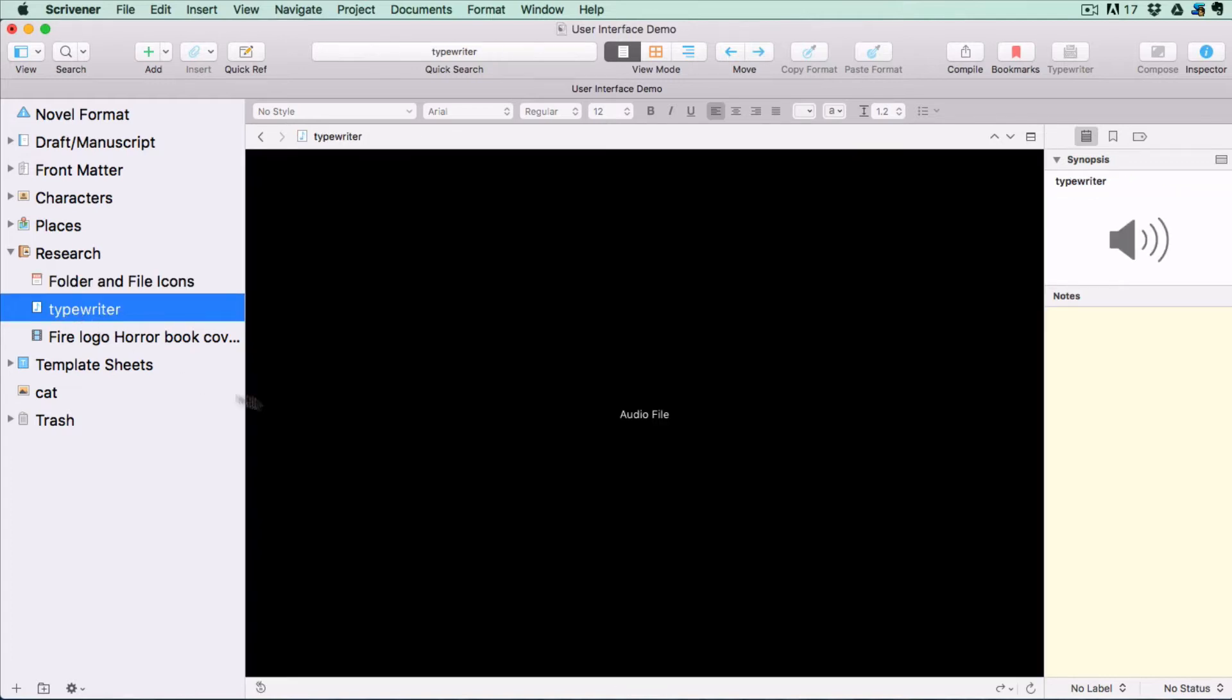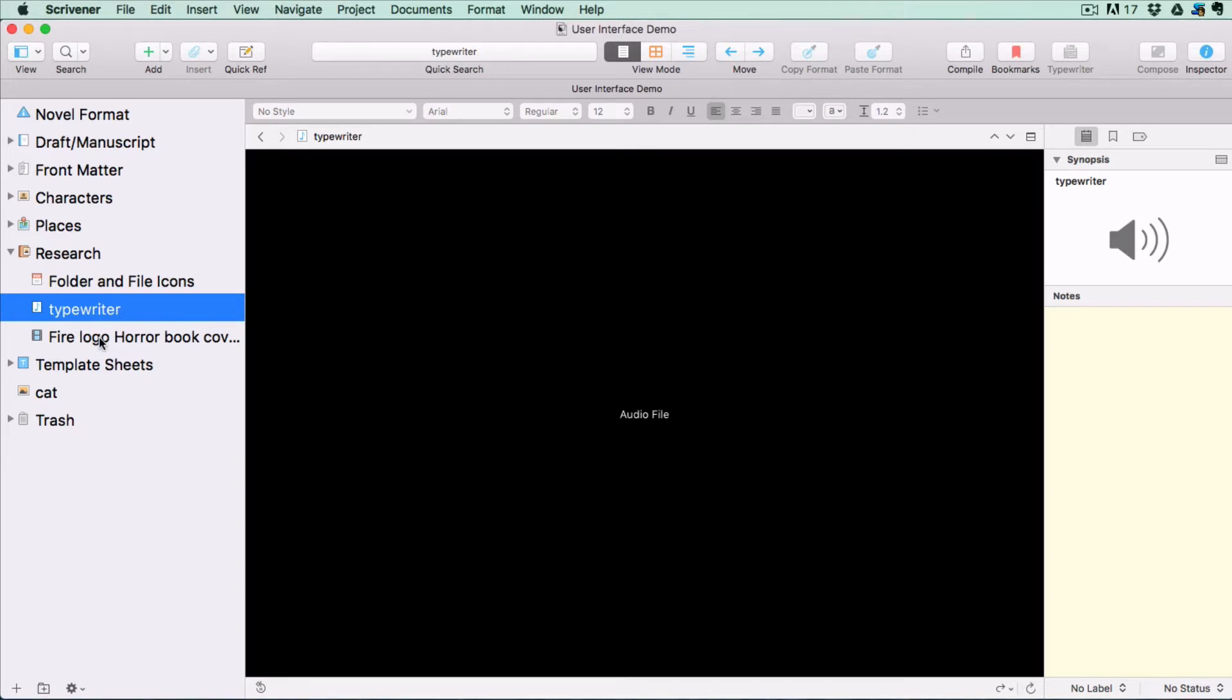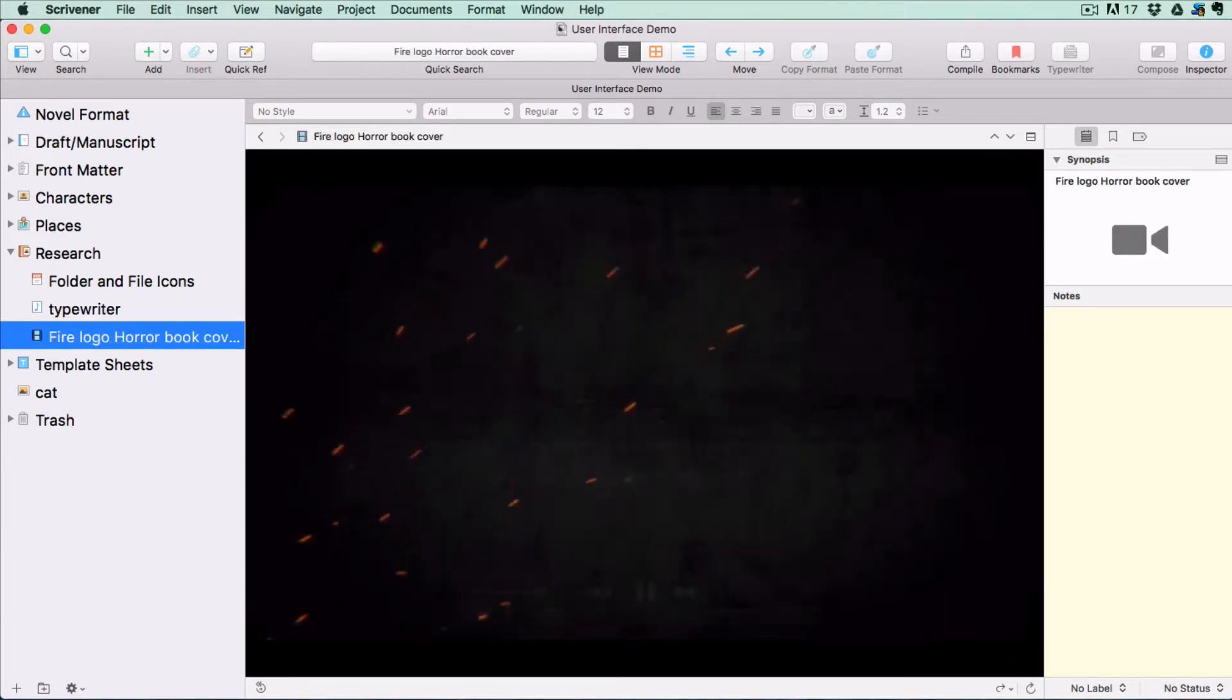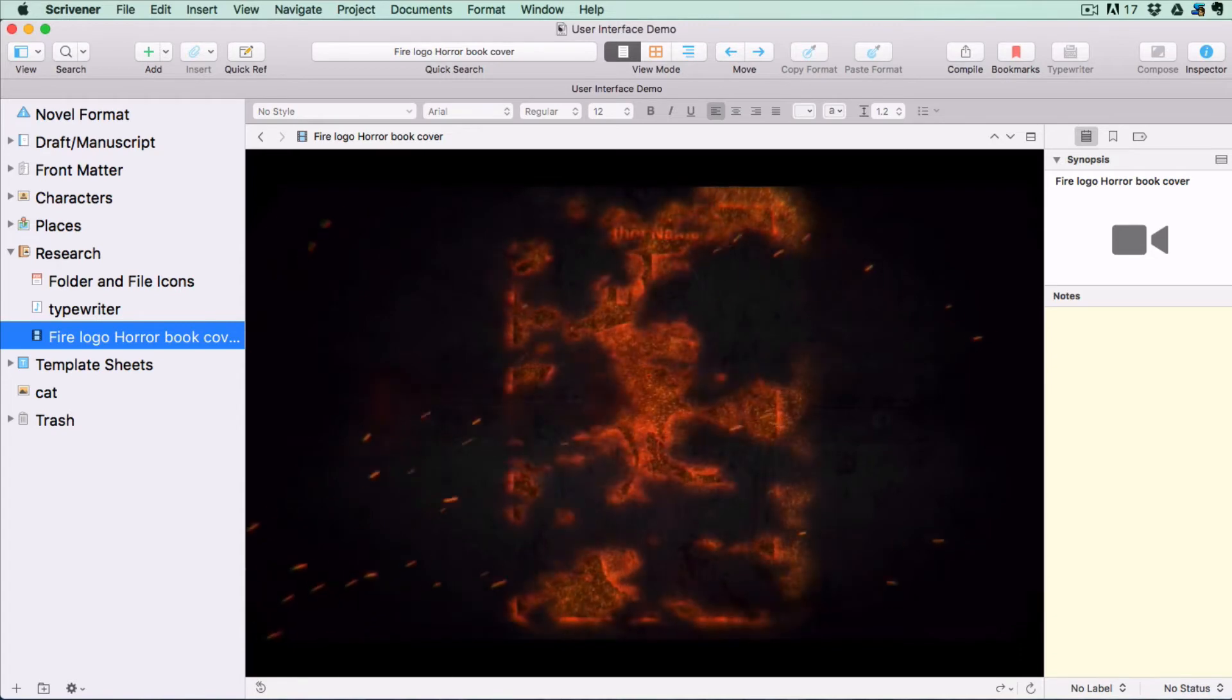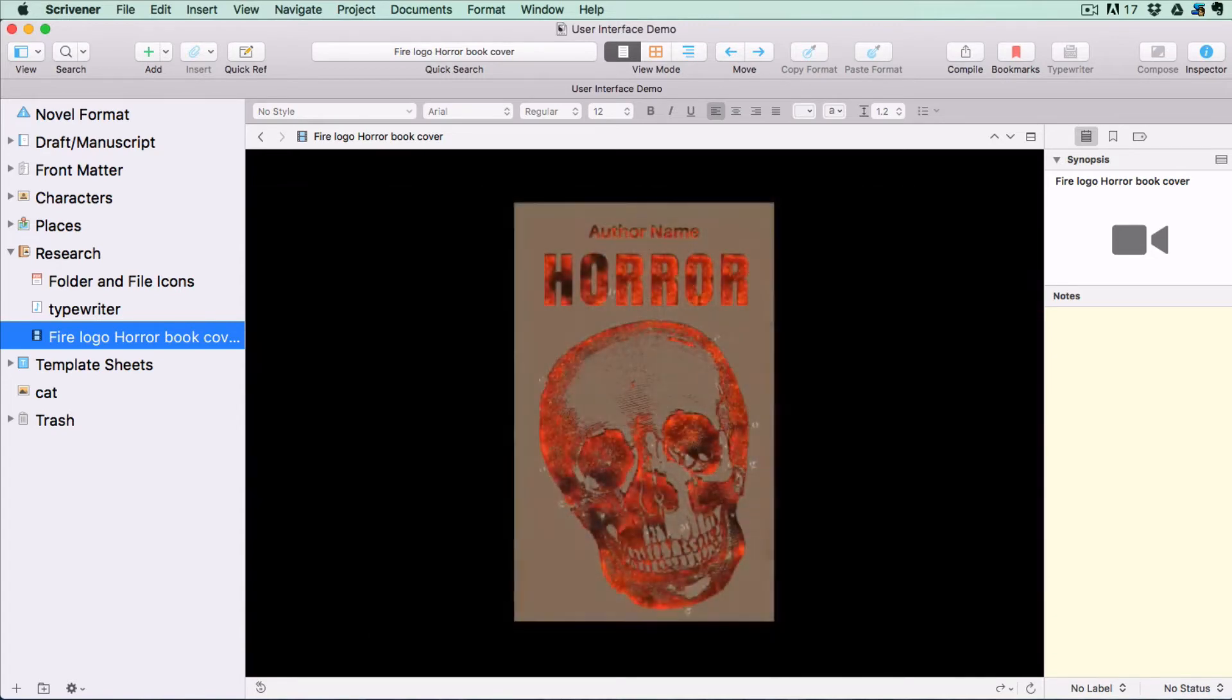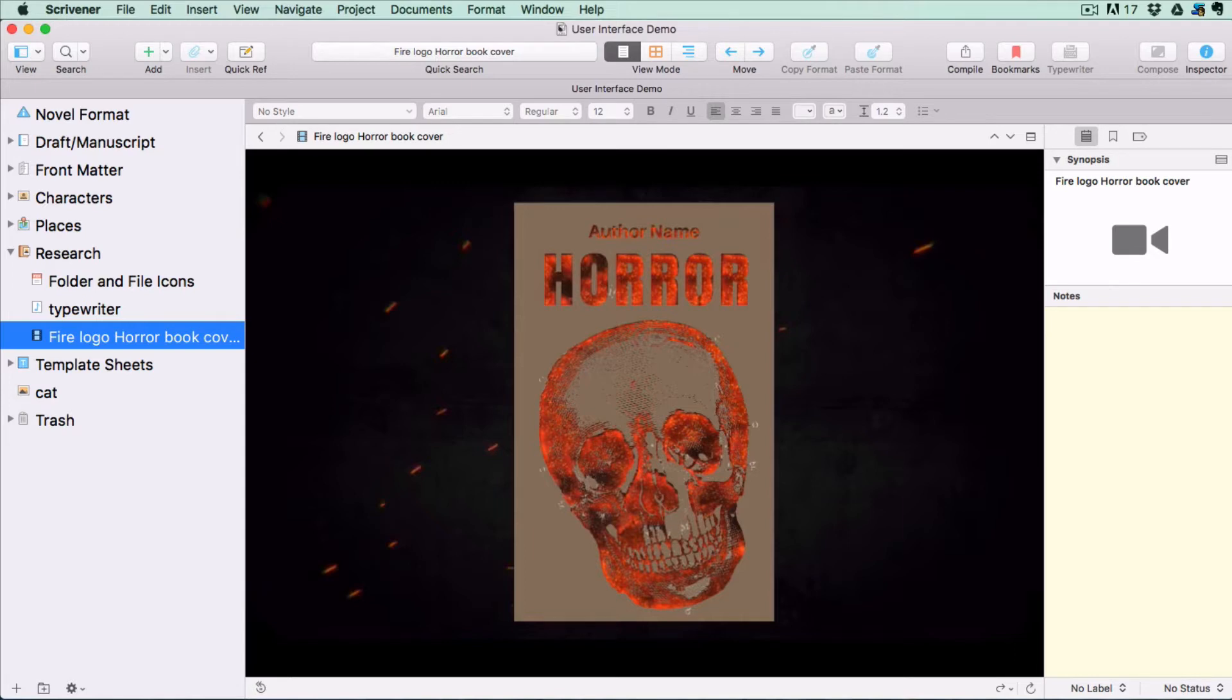For media files hover your cursor over the editor to bring up the controls. You can listen to audio files here as well as view your videos. If you're on a Windows computer your video will open in your media player and not right inside your Scrivener editor but I'm sure this feature will be added soon.